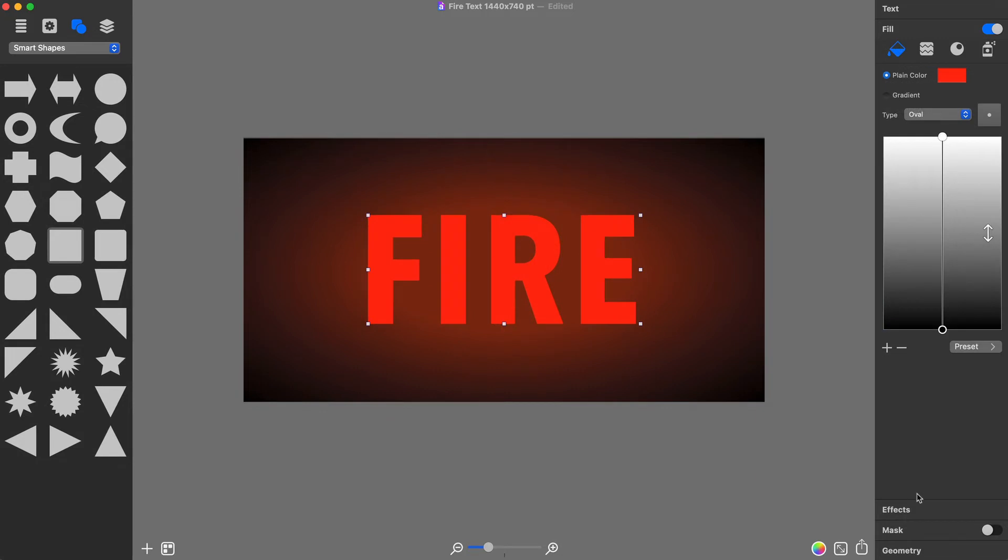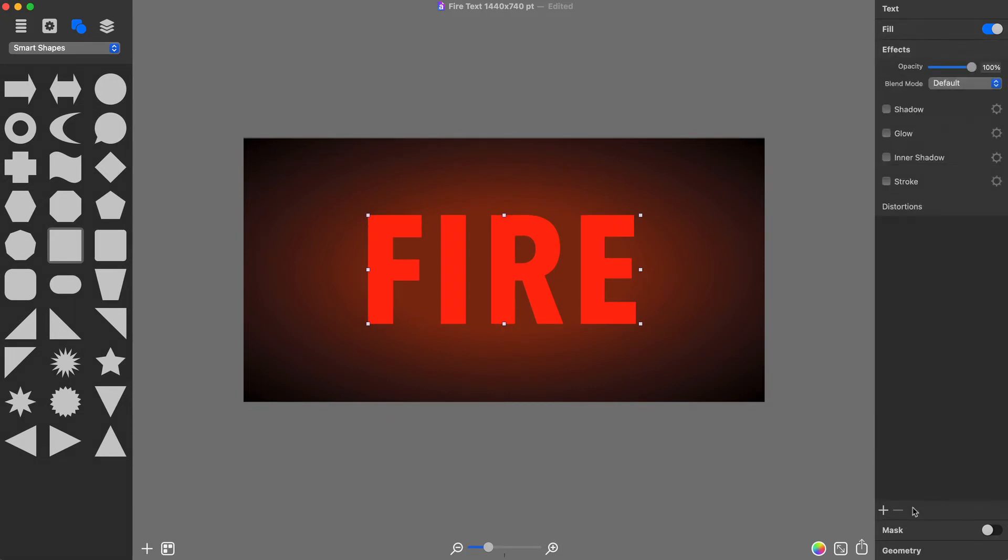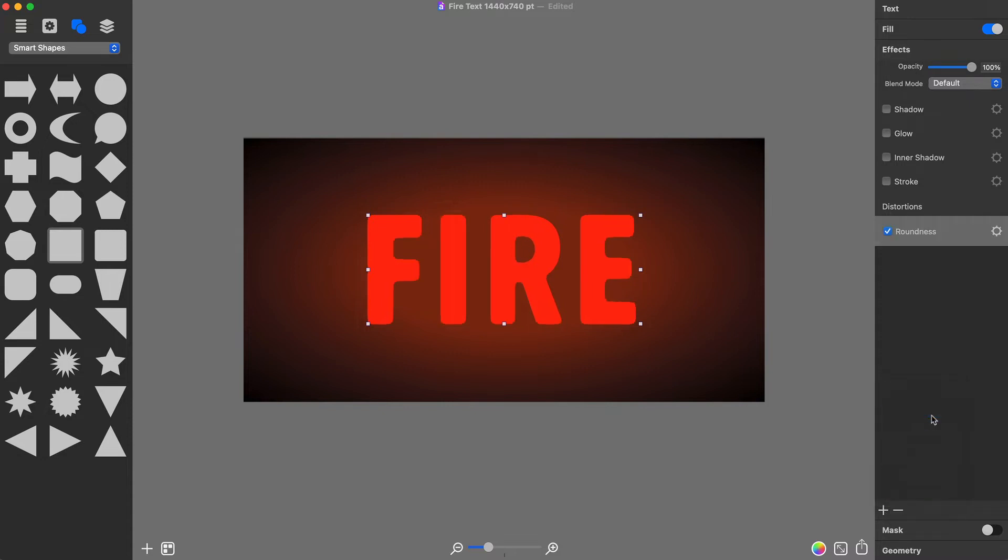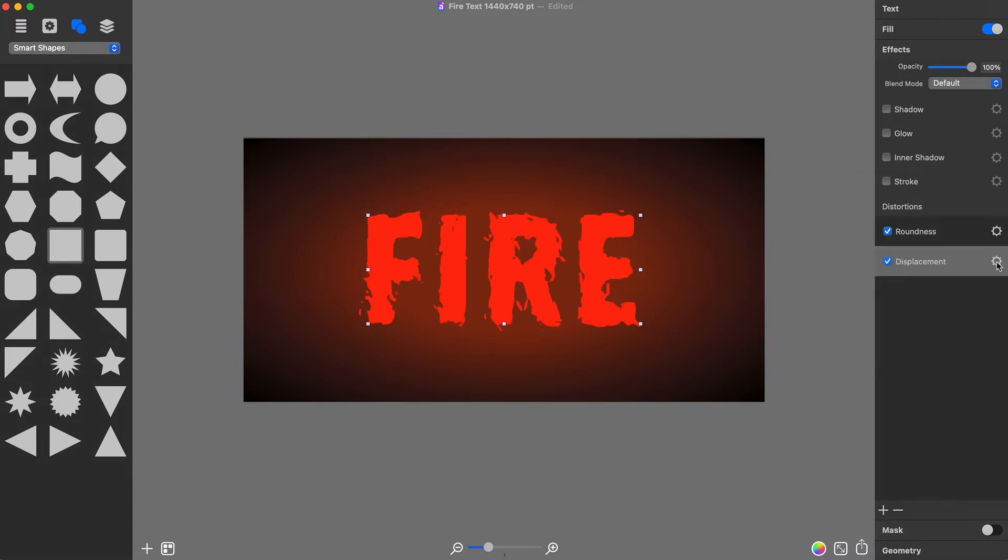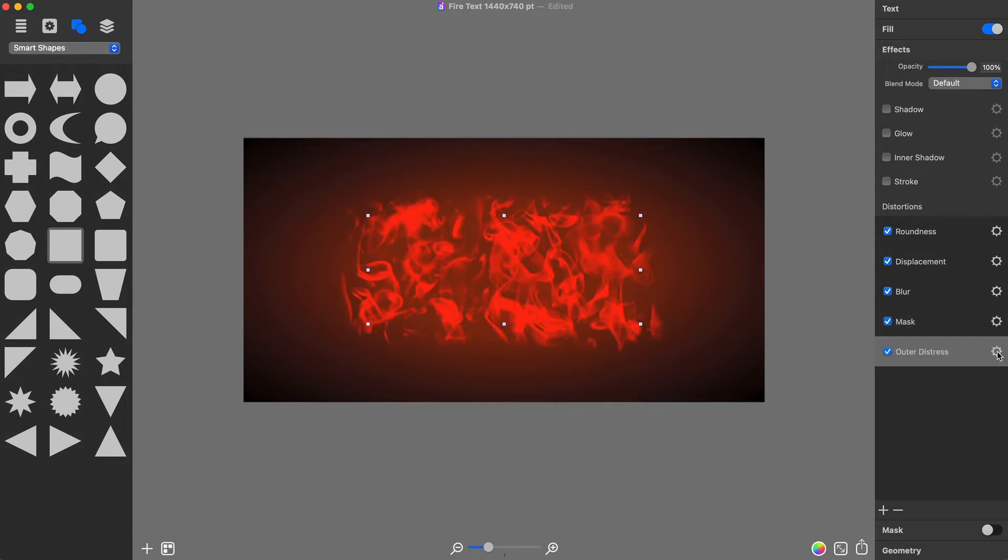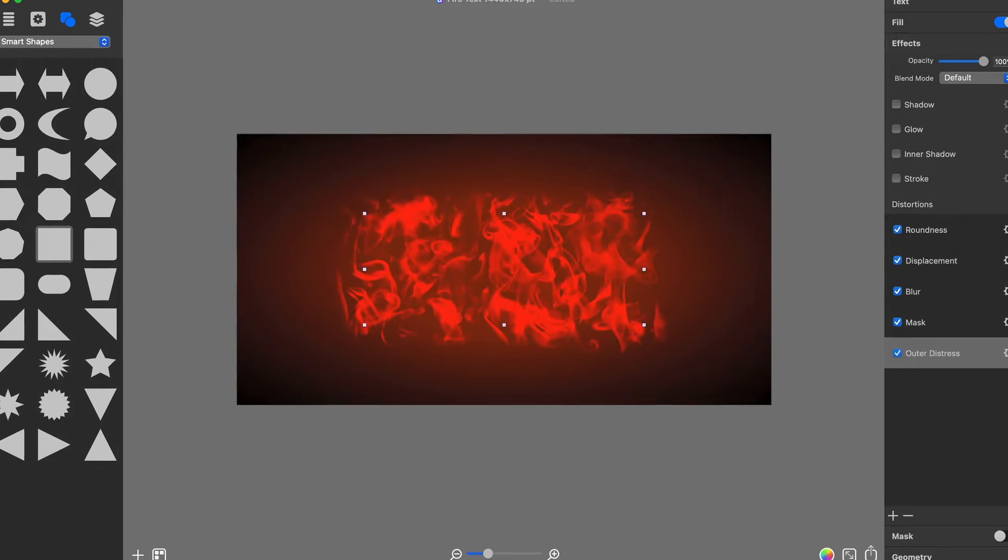To add a distortion, I will switch to the Effects tab of the inspector and click on the plus button, then select the necessary effect. To enter distortion parameters, I click on the gear wheel icon. I will add roundness, displacement, blur, mask, and outer distress distortions.